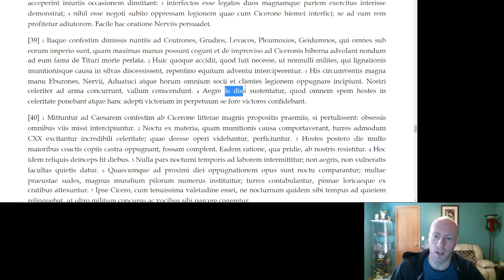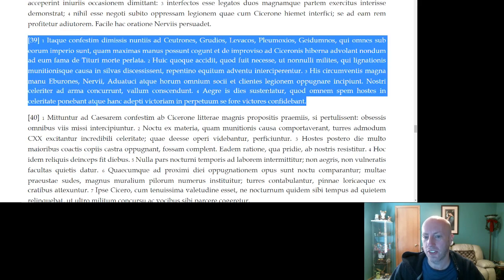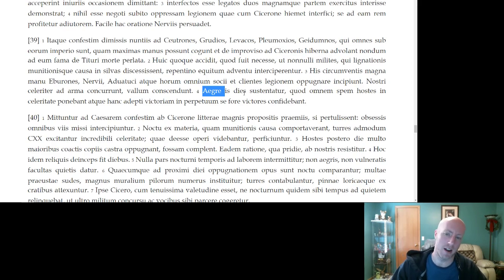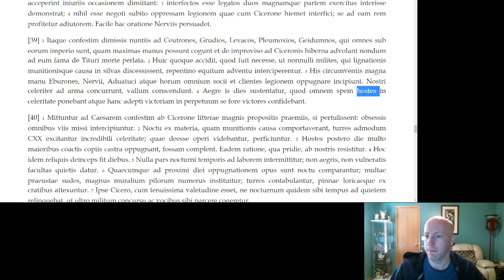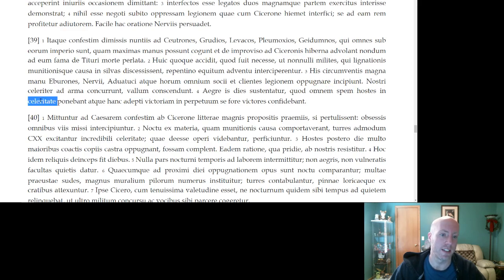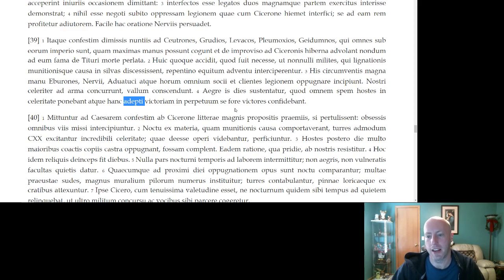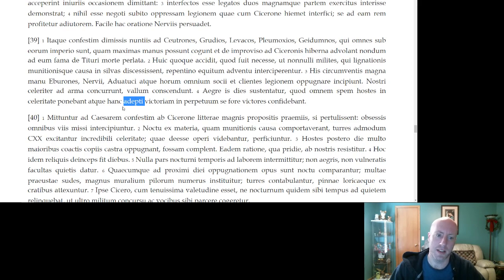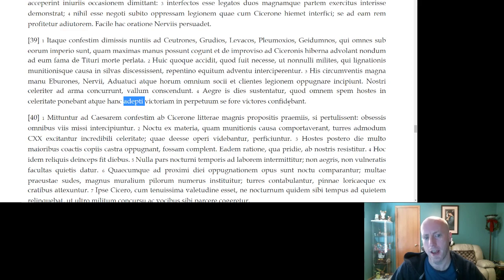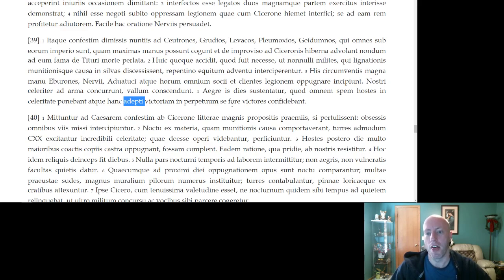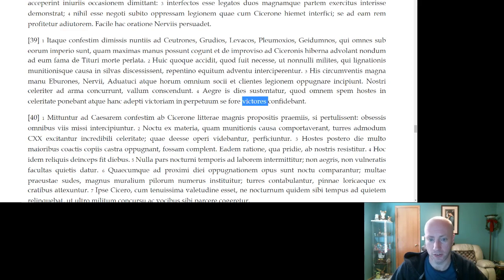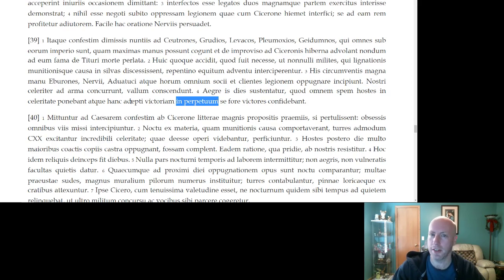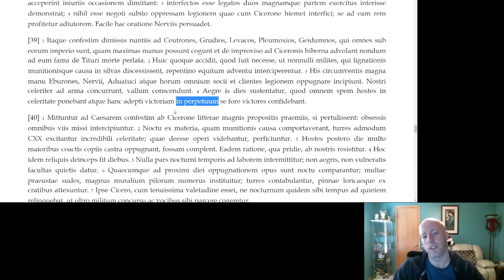This day is sustained weakly, poorly. So, the Romans are putting up a fight, but it's not great, because the enemy was putting all of their hope in speed, in caleritate. And having obtained this victory, this is a future idea. Kind of, if they obtained this victory, they believed that. So, the adepti here is going, it's a perfect participle, so it's going to happen before another verb. In this case, it's happening before fore. Having obtained this victory, they believed that they would be victors in perpetuity, forever.